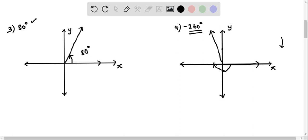This terminal ray indicates the angle in standard position for negative 260 degrees. We can also mark this angle as 10 degrees — or label it as negative 260 degrees — since the terminal ray lands just 10 degrees before completing three-quarter clockwise rotation.